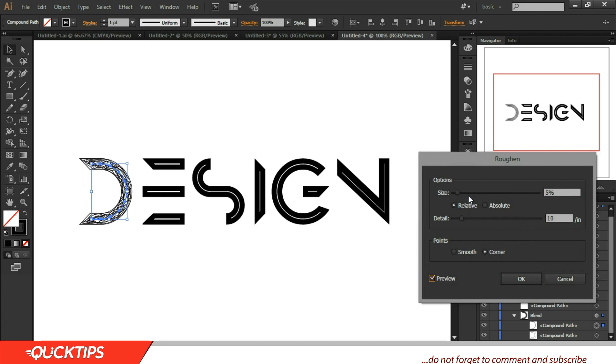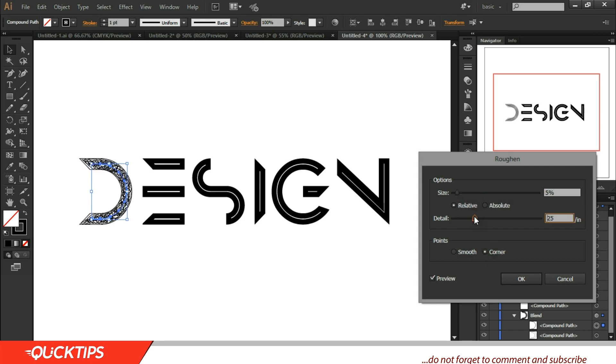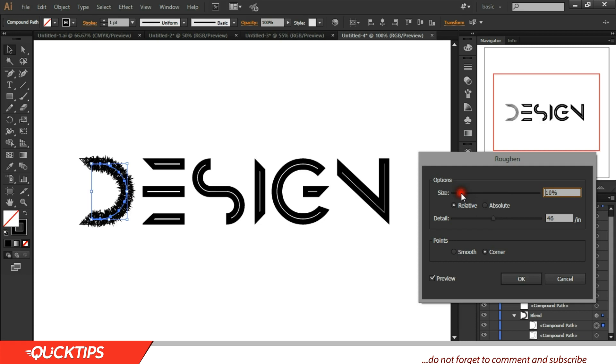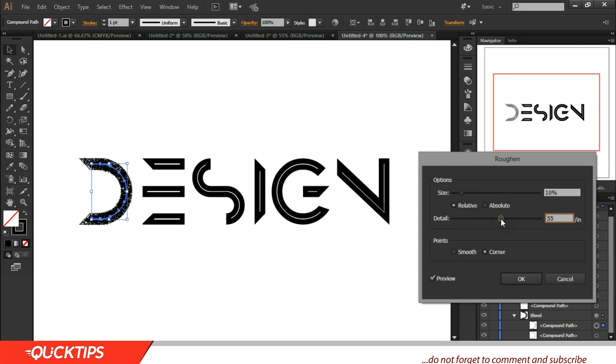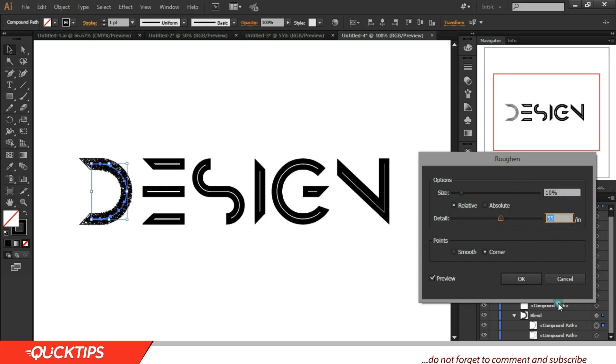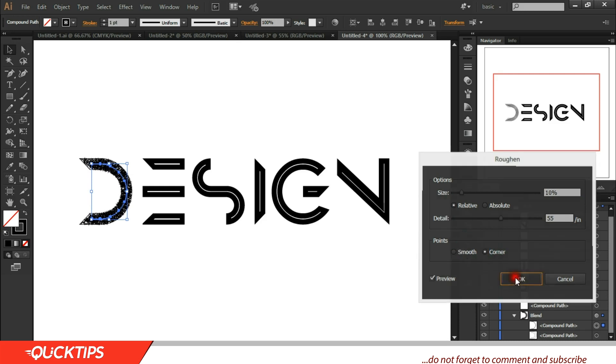Then you make it relative, make it corner, and you increase the detail to suit your taste. Or you can even increase the size to form something like this, but for now we just want to, we don't want it to be too obvious. I think this is enough. So I used 10 for size, 55 for detail, and I use corner. You can use smooth actually, smooth just needs it. Smooth smoothens it, and click OK.